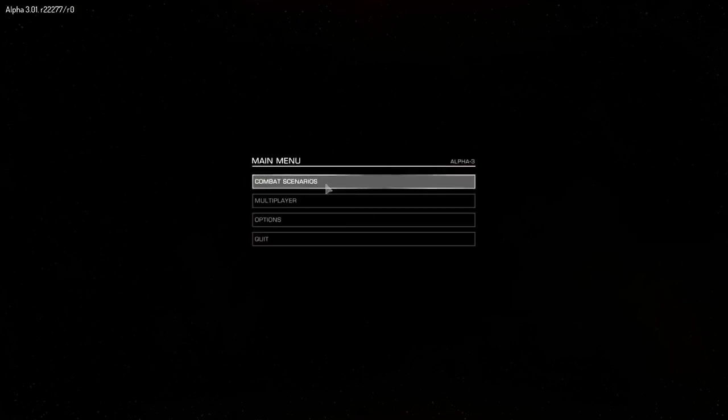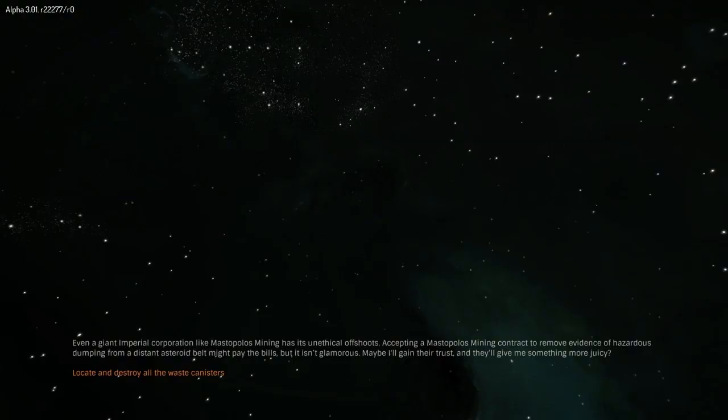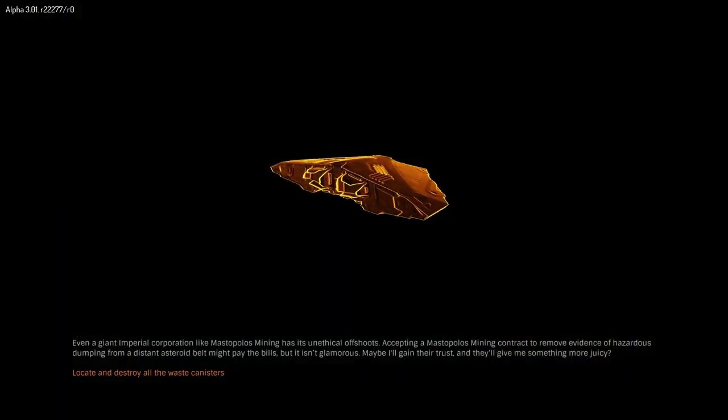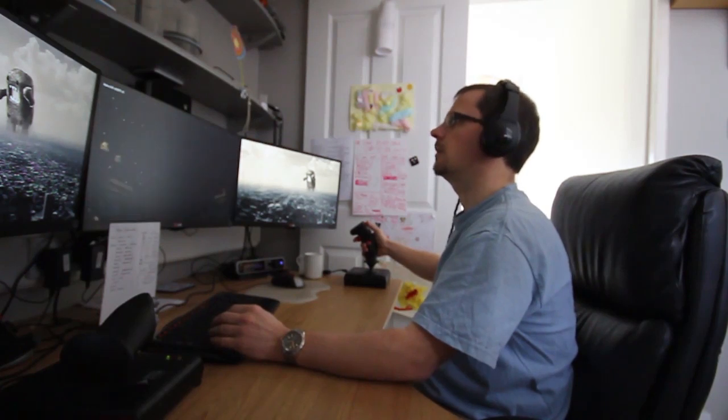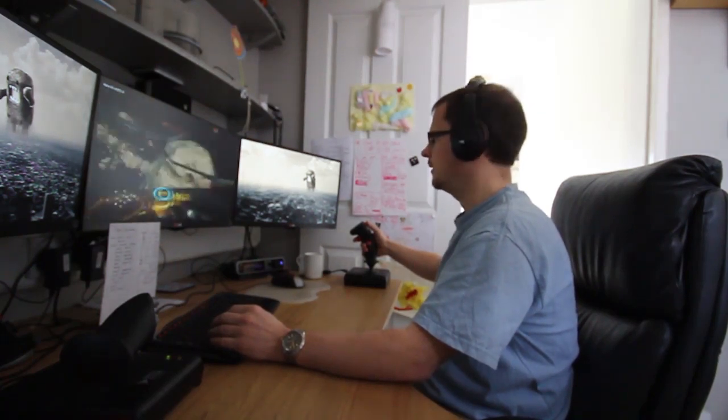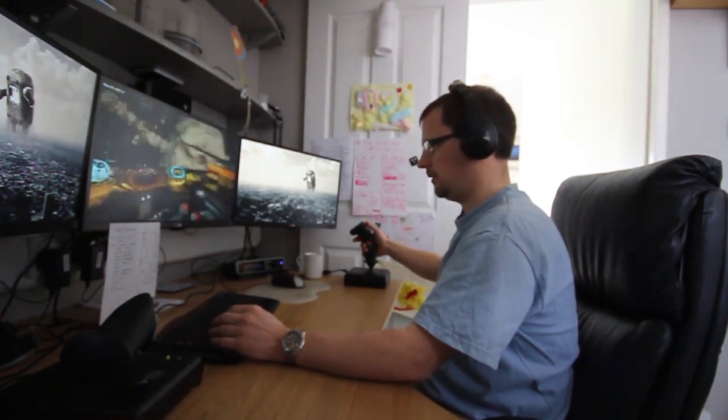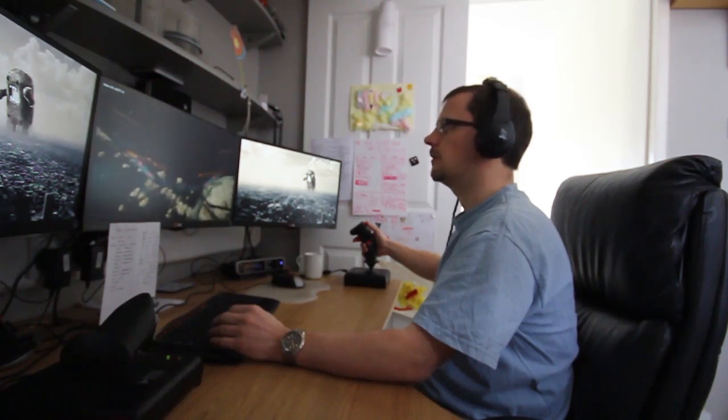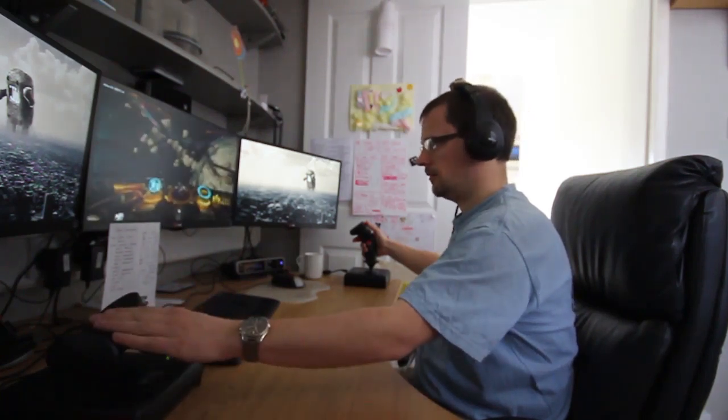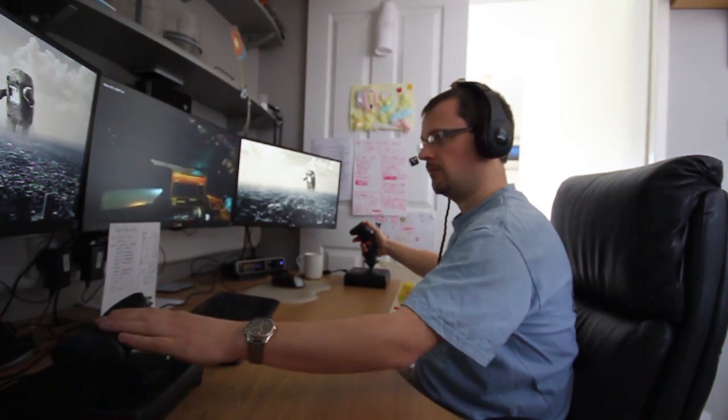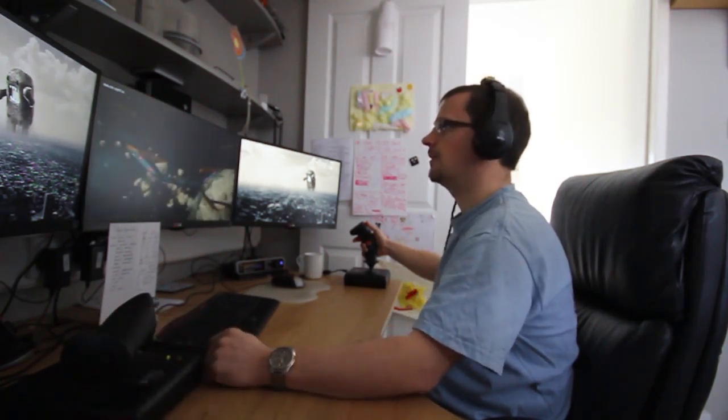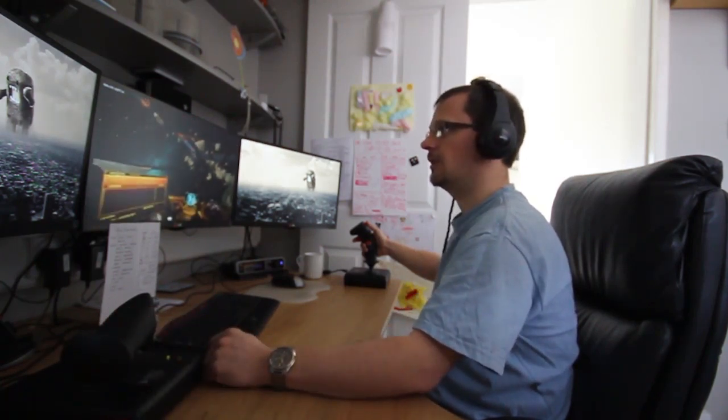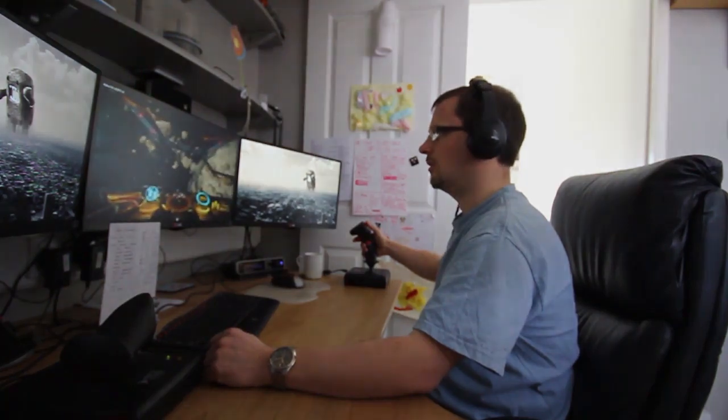And then, go into a scenario, and there we go. And you can see, you get the idea. Let's go and play some interesting missions, shall we?